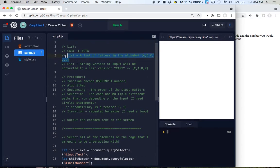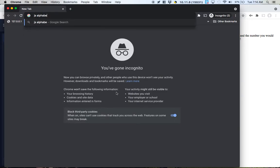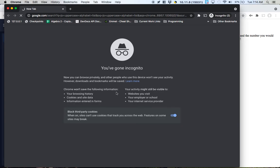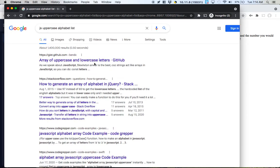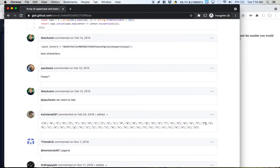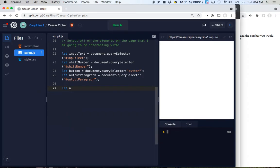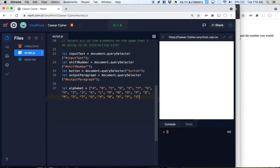Maybe I can actually create this list now. Let me look up 'JavaScript uppercase alphabet list' — I'm going to do uppercase only. I'll copy that part here — let alphabet equal that array and close it off. Now I've got the alphabet. I just wanted to save time; that's why I googled it instead of typing it in.